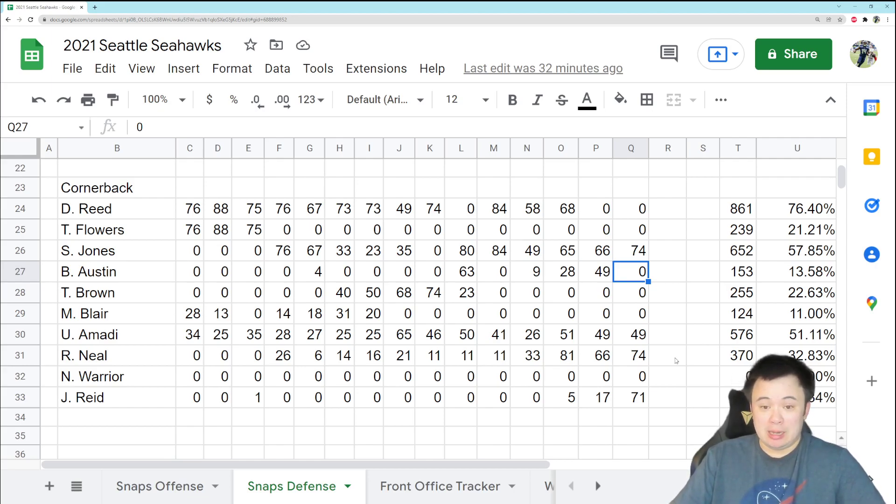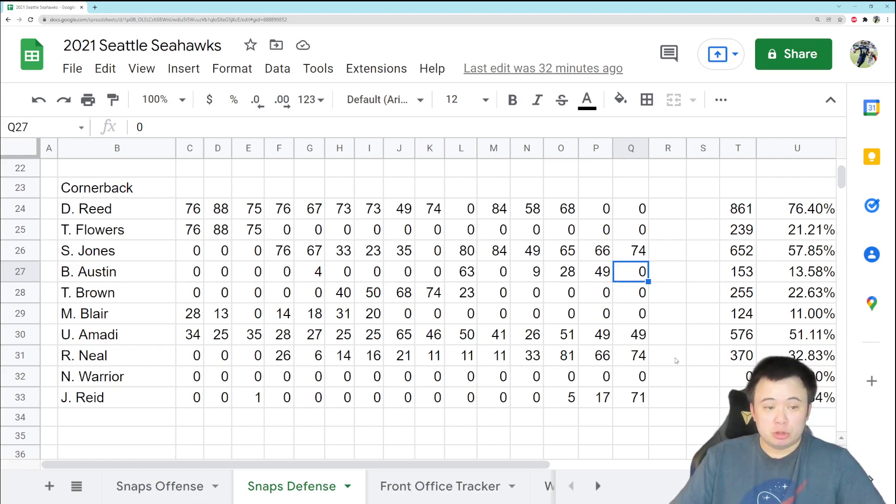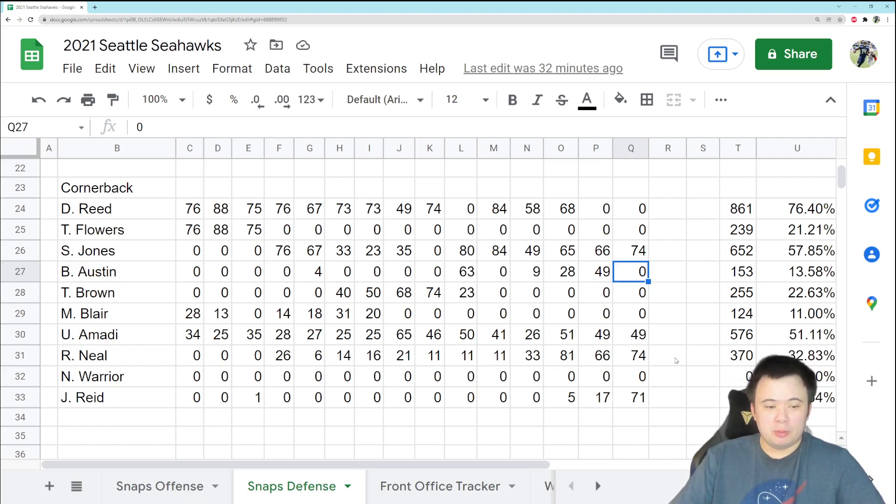God, we would rather sodomize ourself with a red hot poker than going to dime right now. So, in fairness, Jordan Brooks is playing well. I don't really want to take him off the field, but kind of interesting to see they won't put Nigel Warrior out there, but they will put John Reed out there for this many snaps.